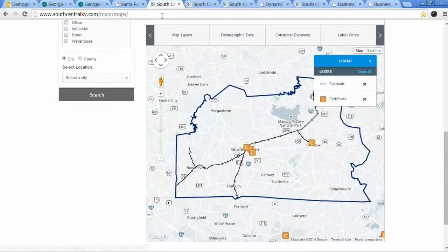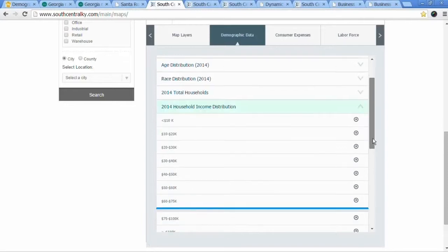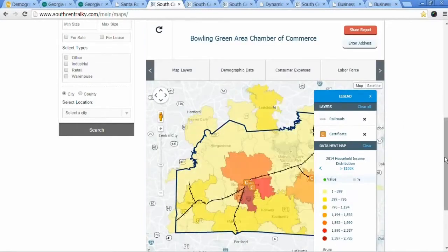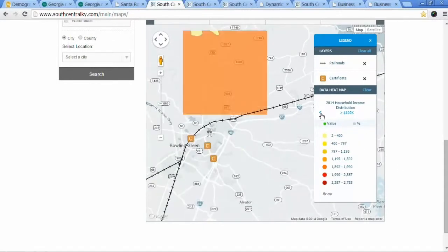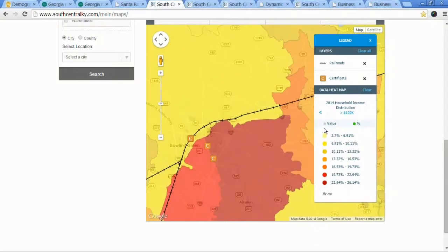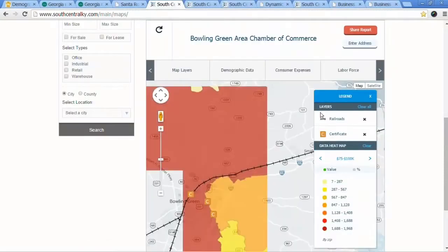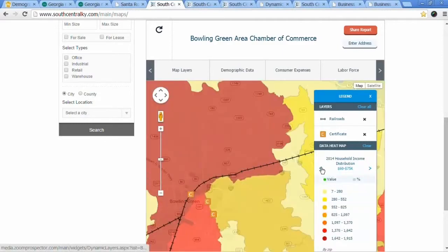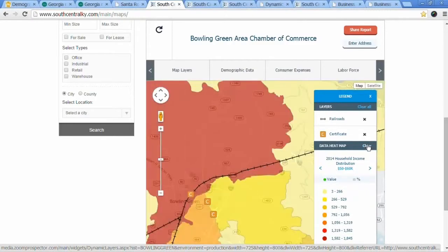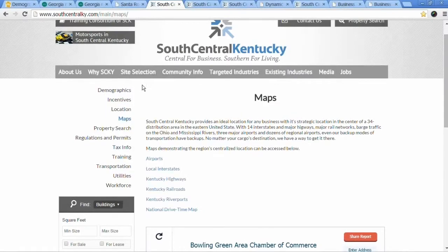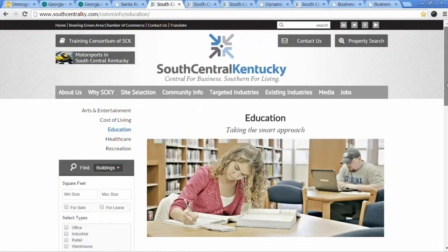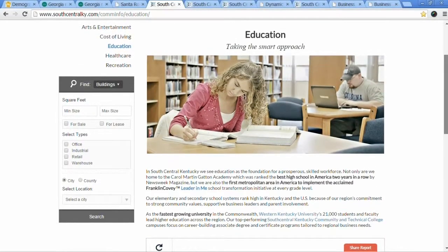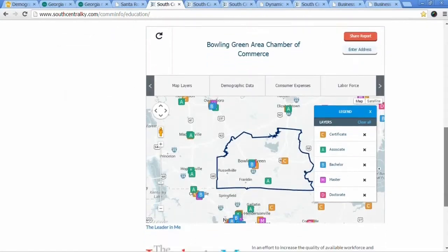You can also load demographic data, consumer expenditures, and labor force on top of the map. For example, you can add income — people making more than a hundred thousand — and zoom in to see it by block group or zip code, looking at total or percentage. You can adjust to view different income ranges. The maps can go wherever you want on your website. They also have an education page that used to just have text; now it has the mapping component added to that page.